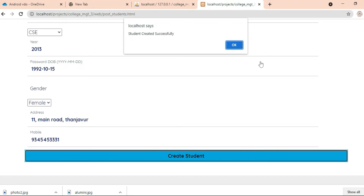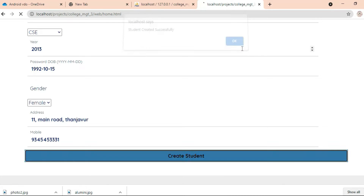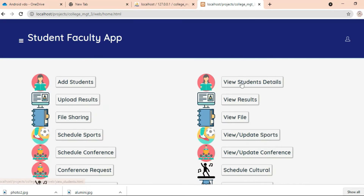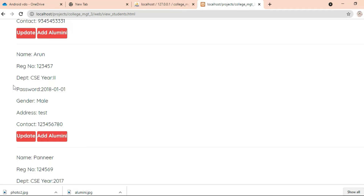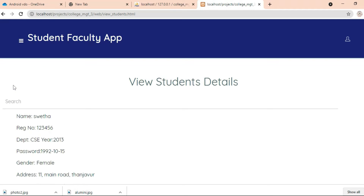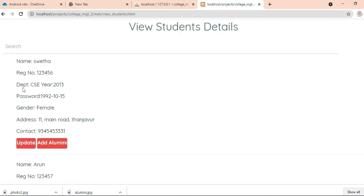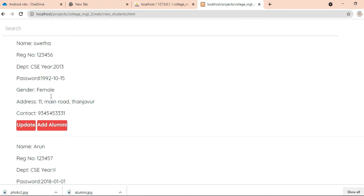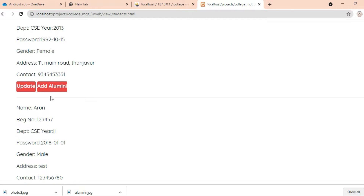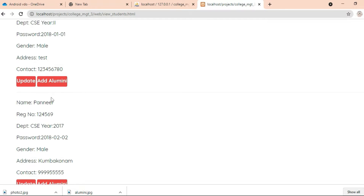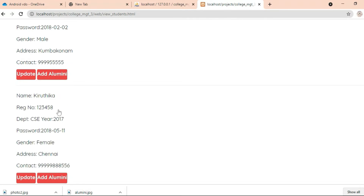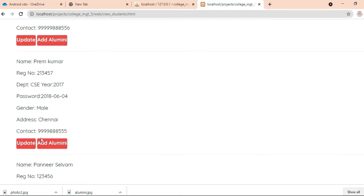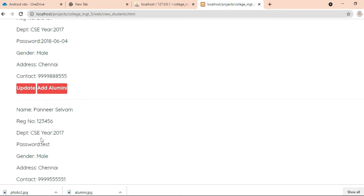Click Create Student — student created successfully. You can click to view student details and view all the details: who are all the students and what department they belong to. You can view all the details. If you want to update, update options are there.